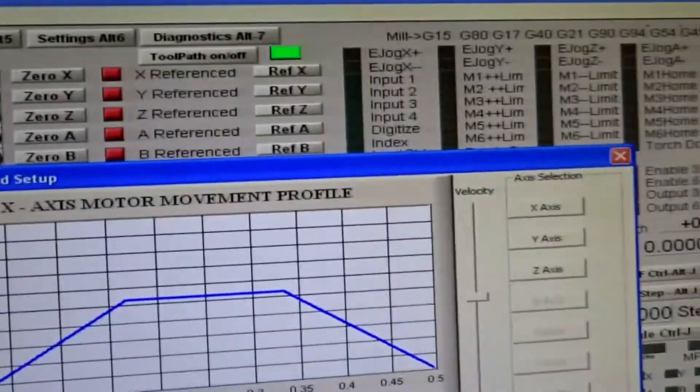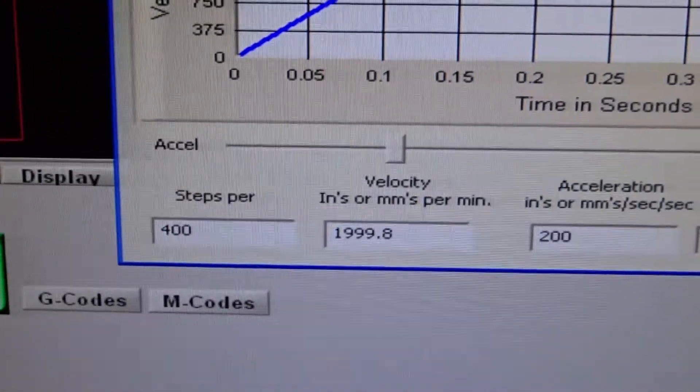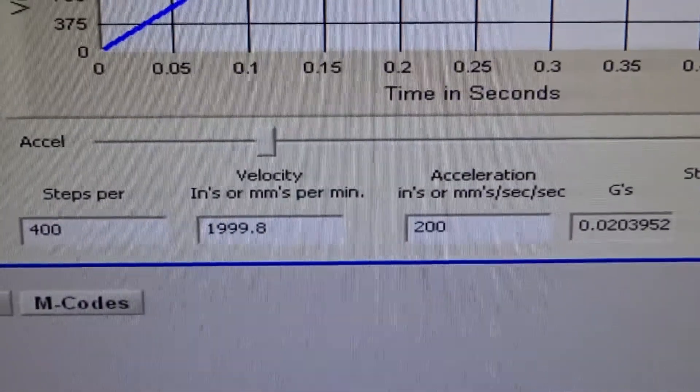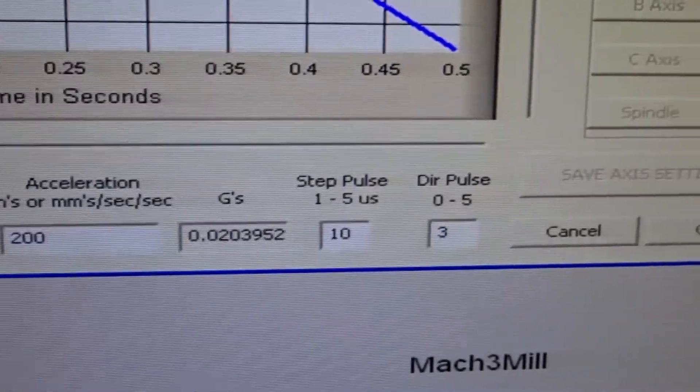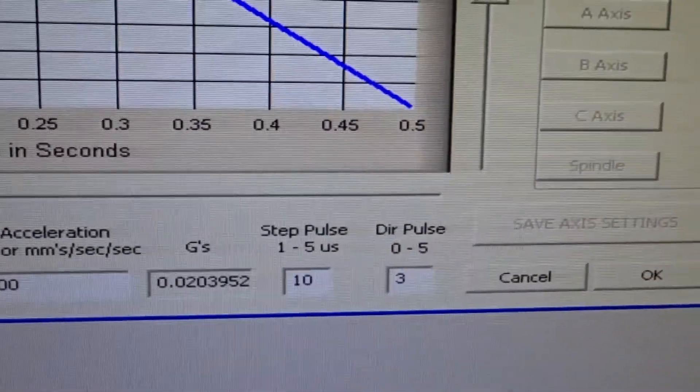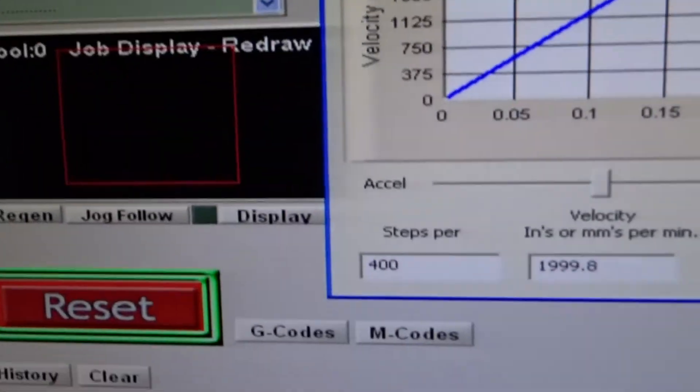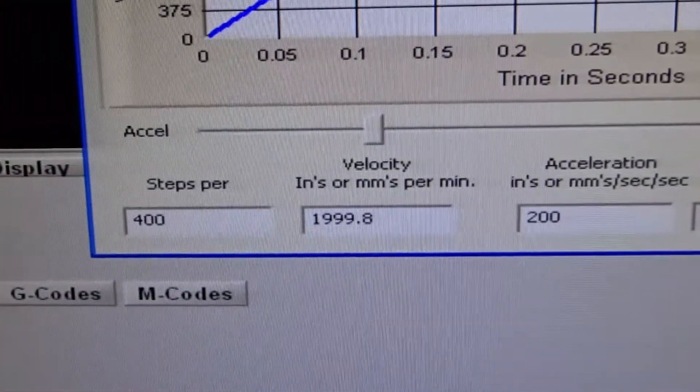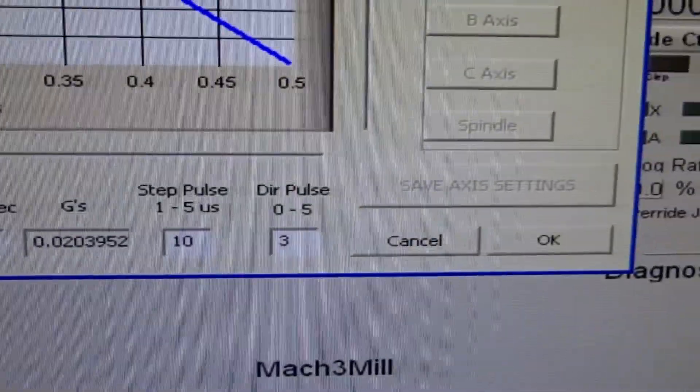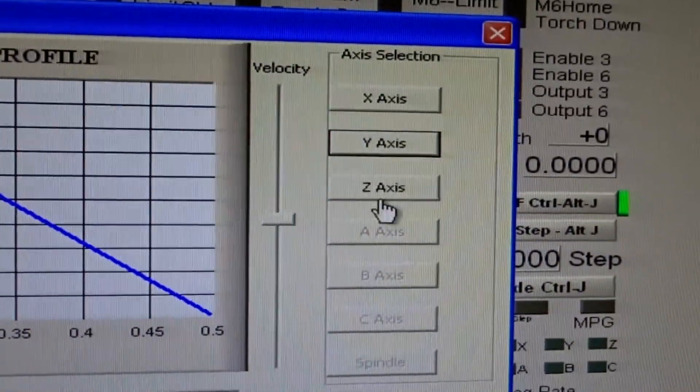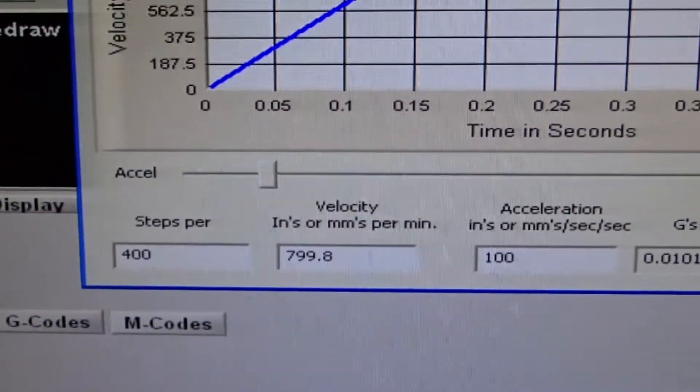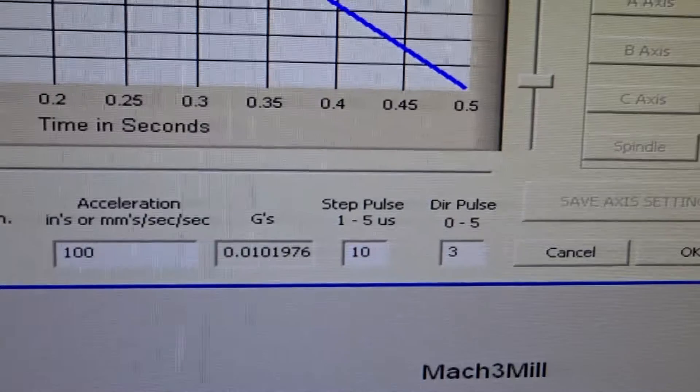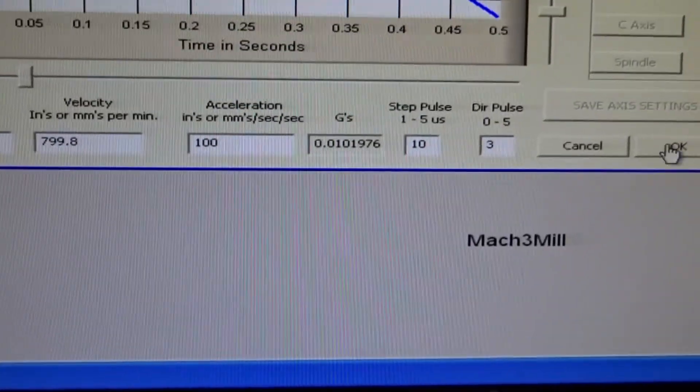This is also described in the document. So X axis, 400, 2000, 200, 10, 3. Y axis, again 400, 2000, 200, 10, 3. Exactly as the manual states.